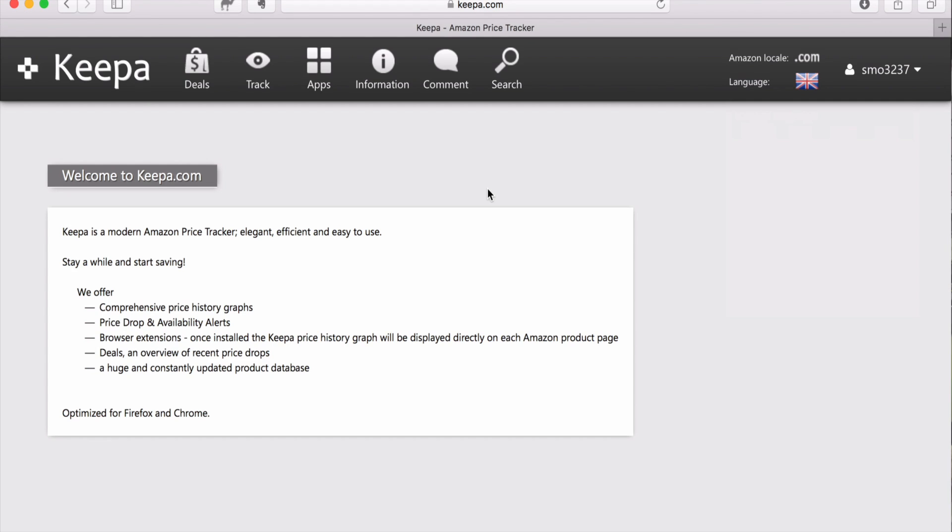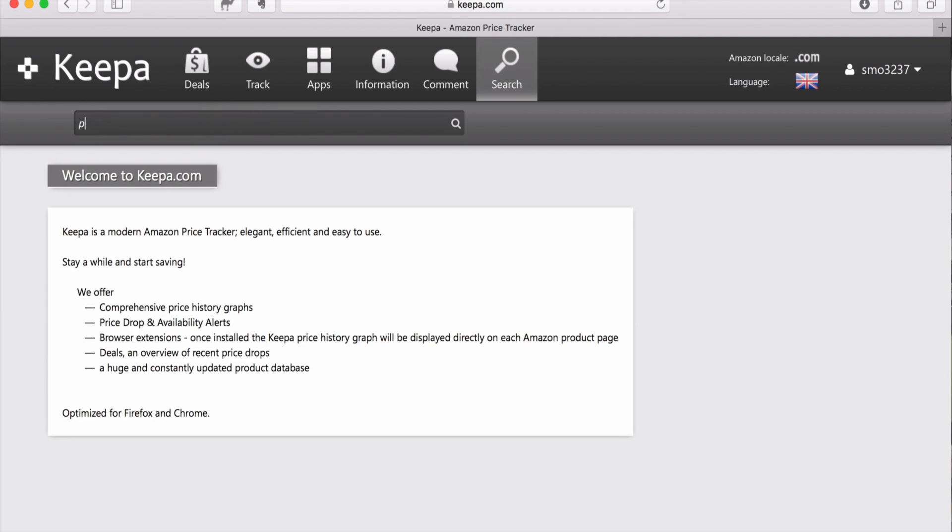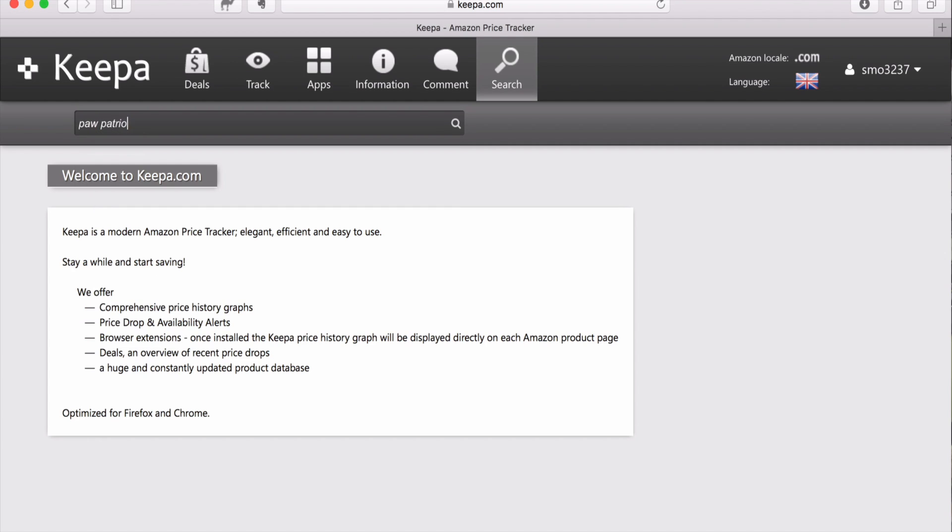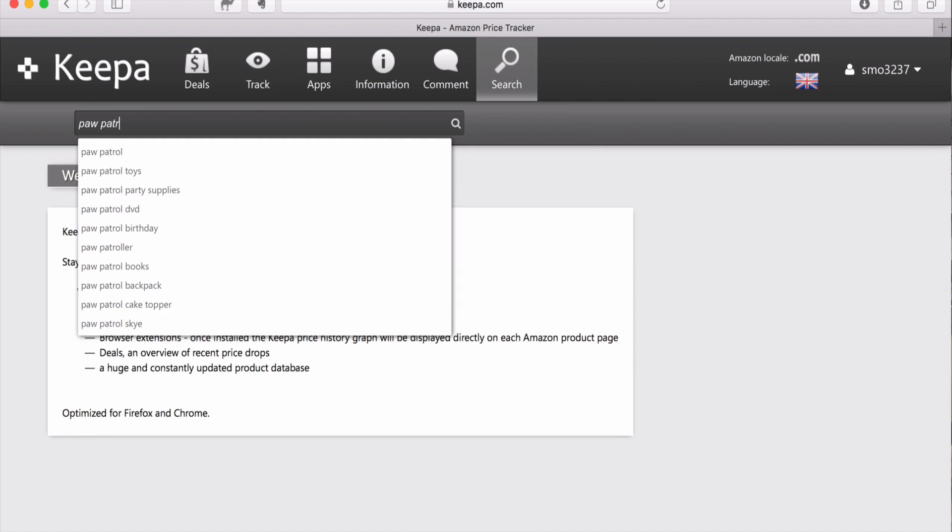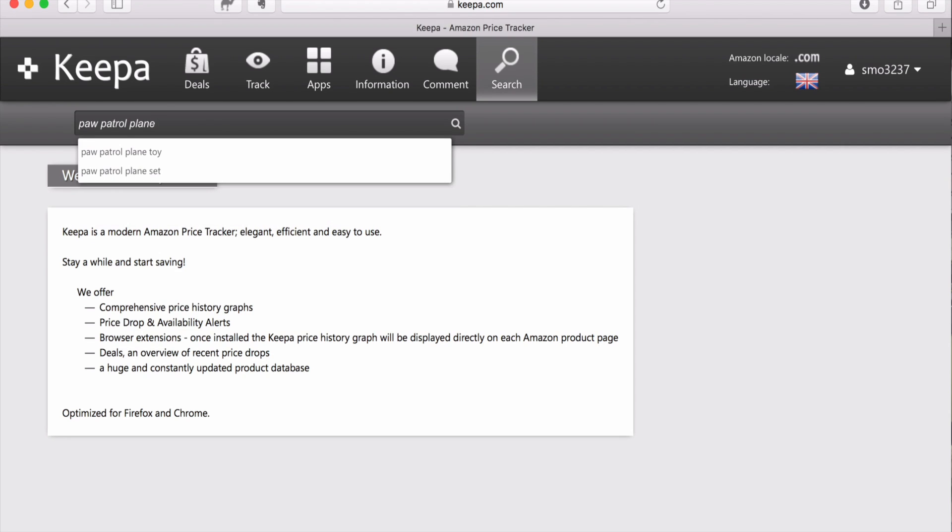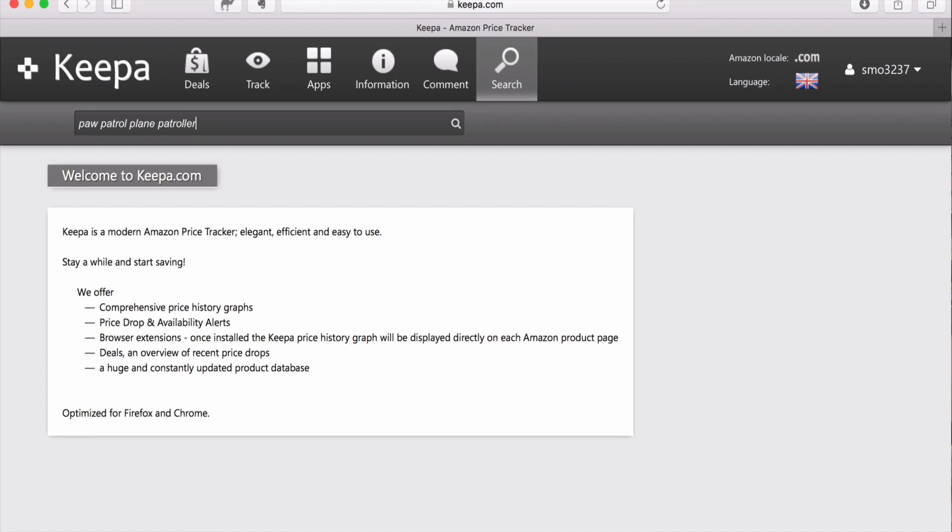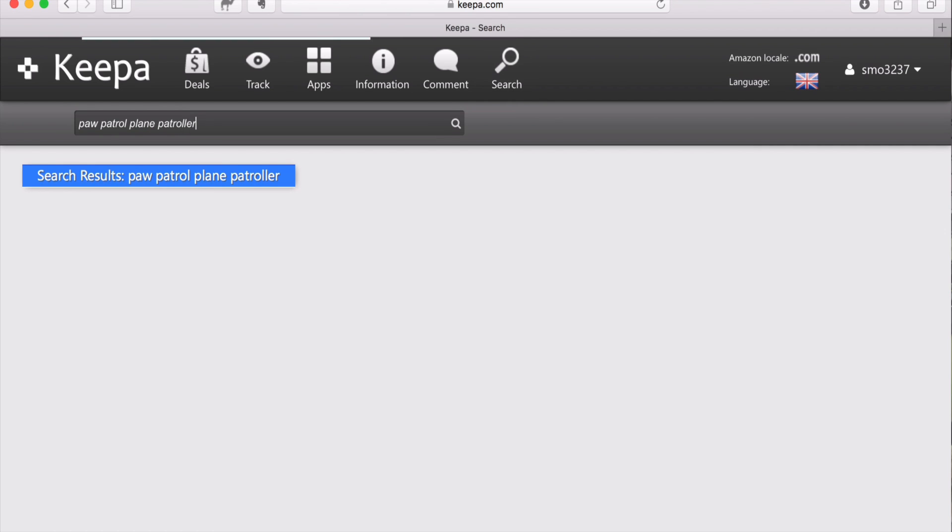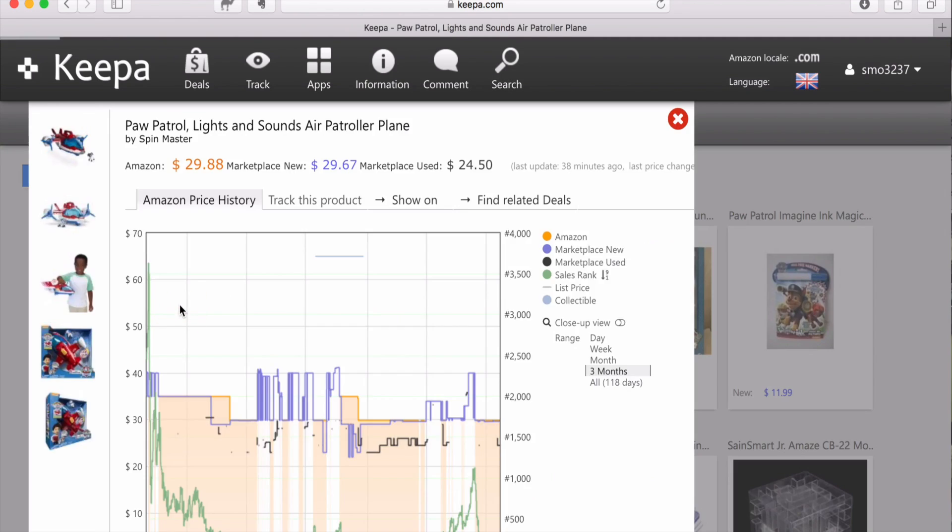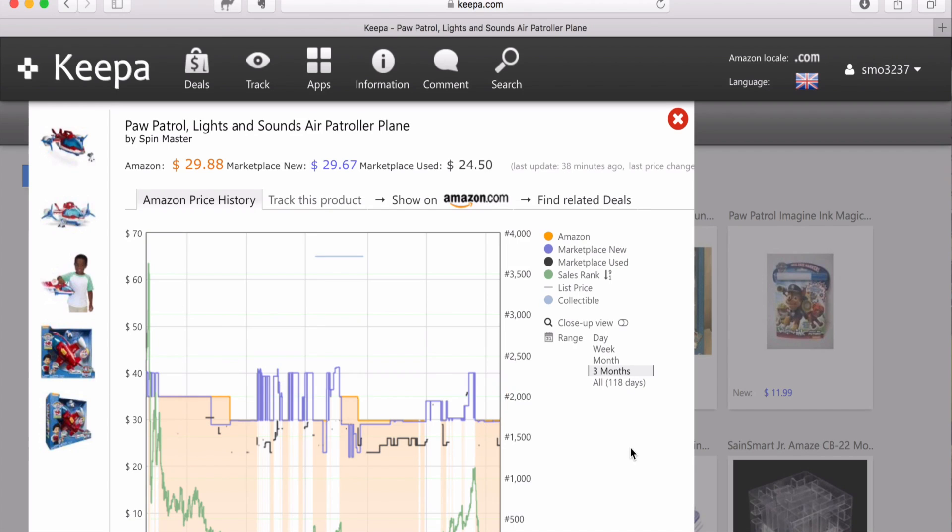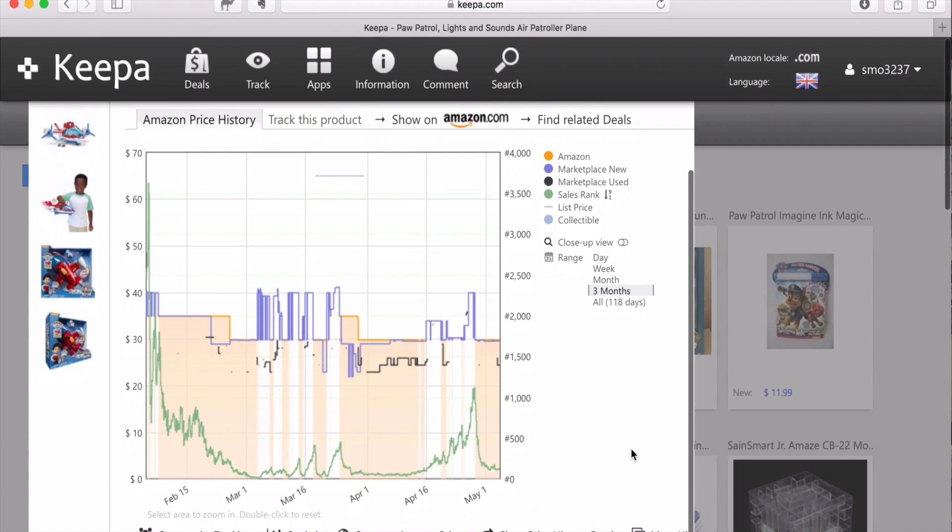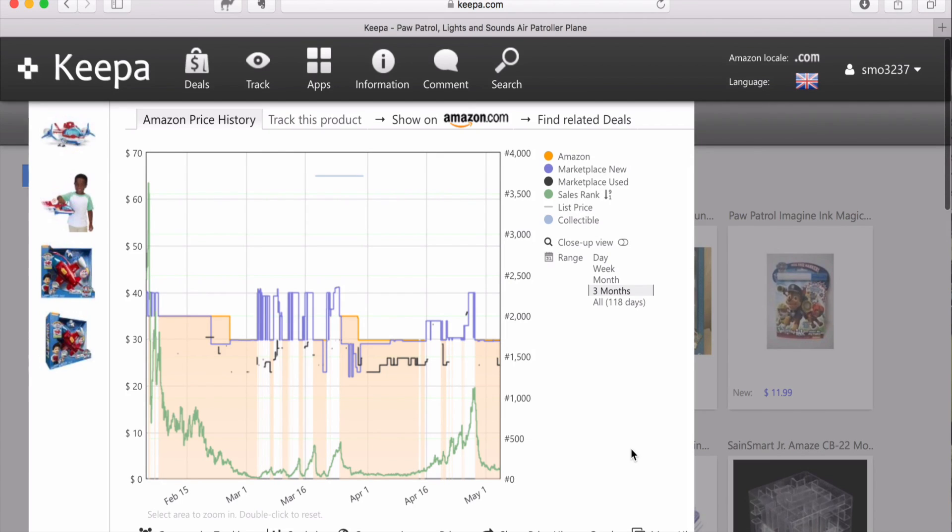So let me show you what a Keepa graph looks like and how to understand it. I'm going to search for Paw Patrol Plane Patroller. I'm going to look at this item right here. Let's take a look at this Keepa graph. Now you see a bunch of different lines and colors and shapes and sizes and scratch marks and all different types of stuff.